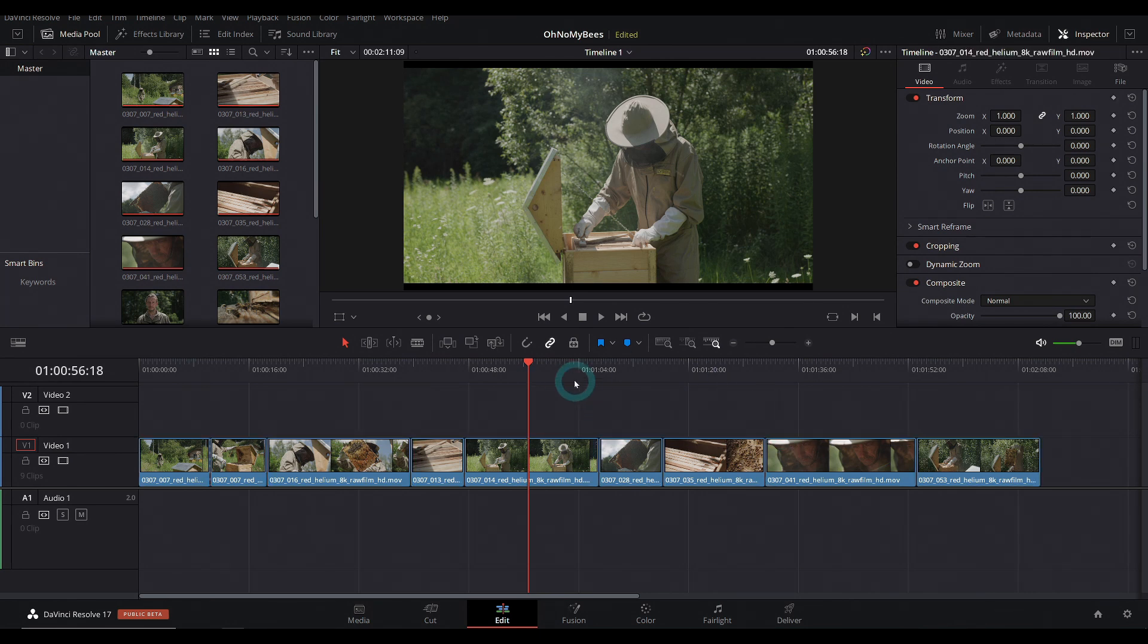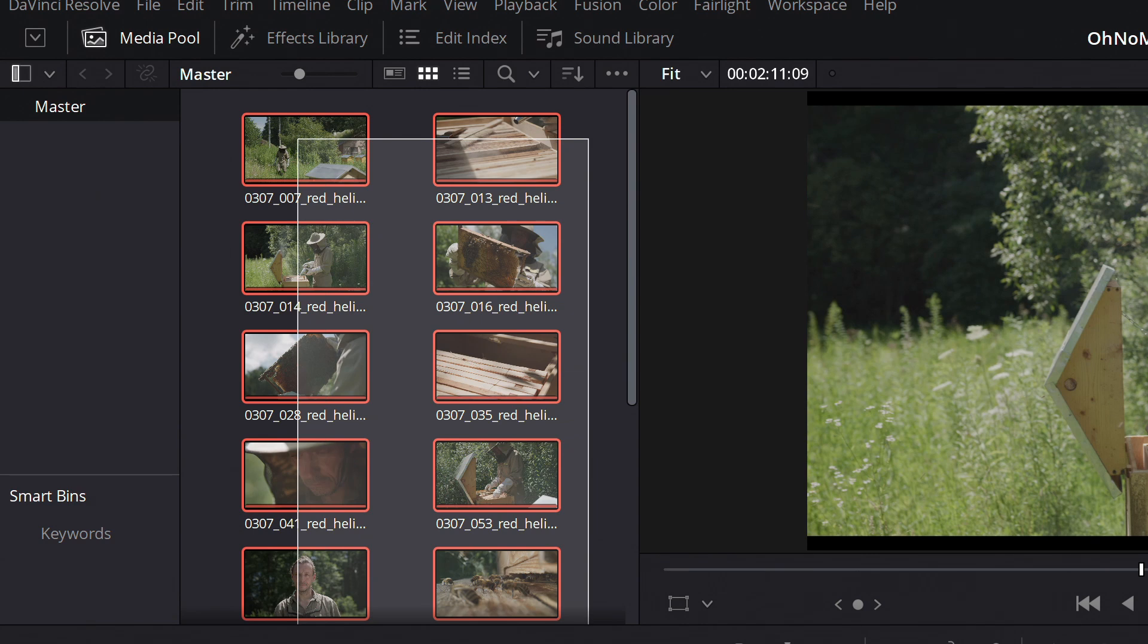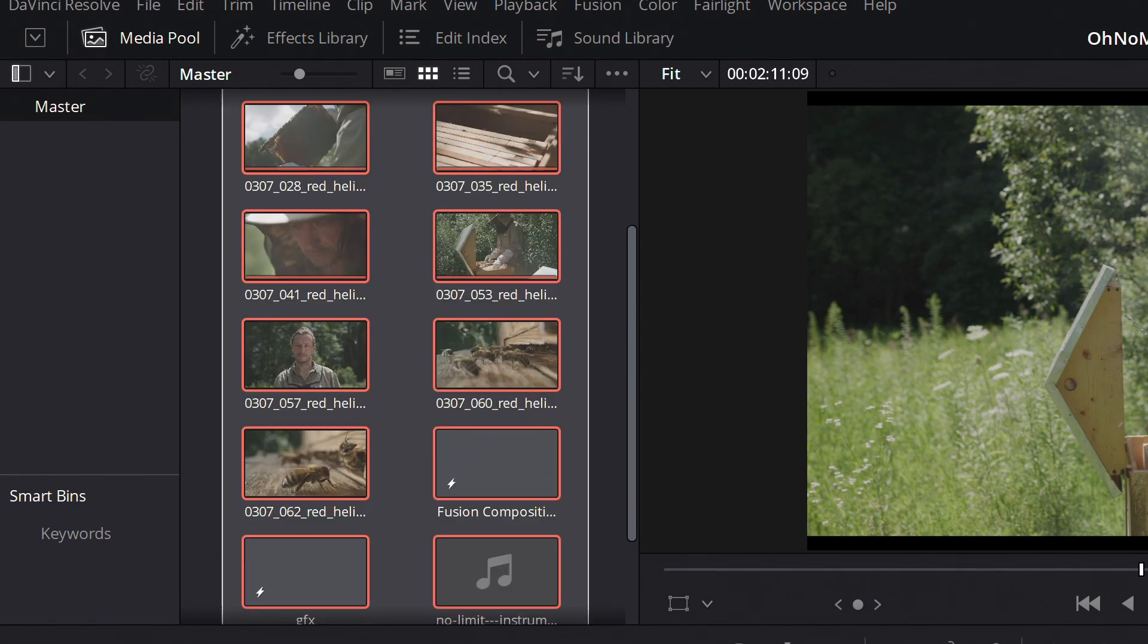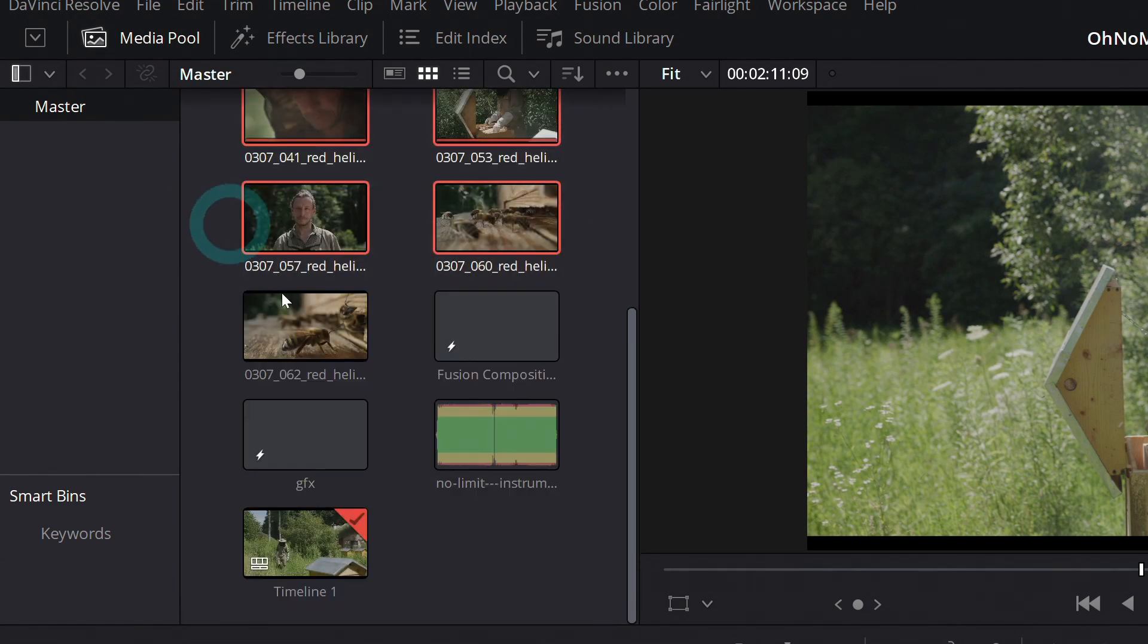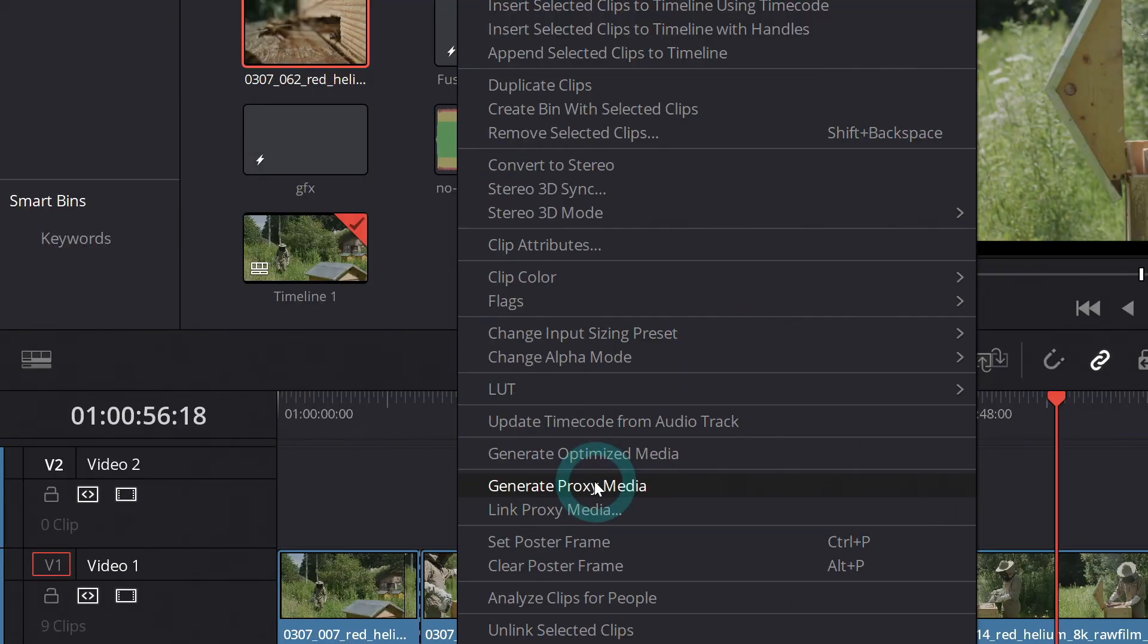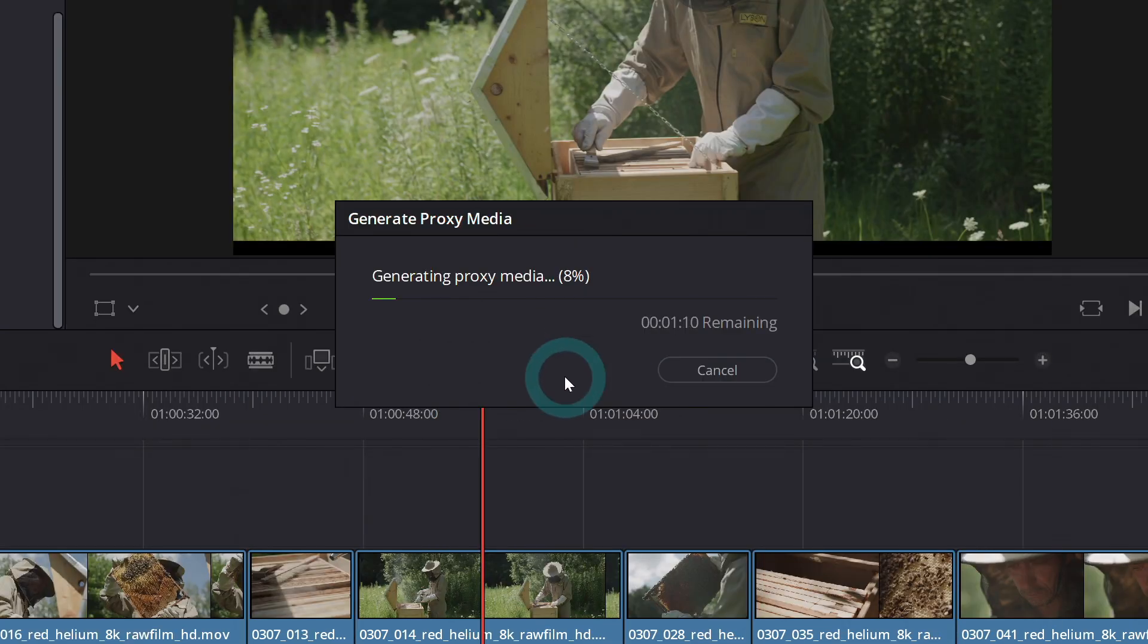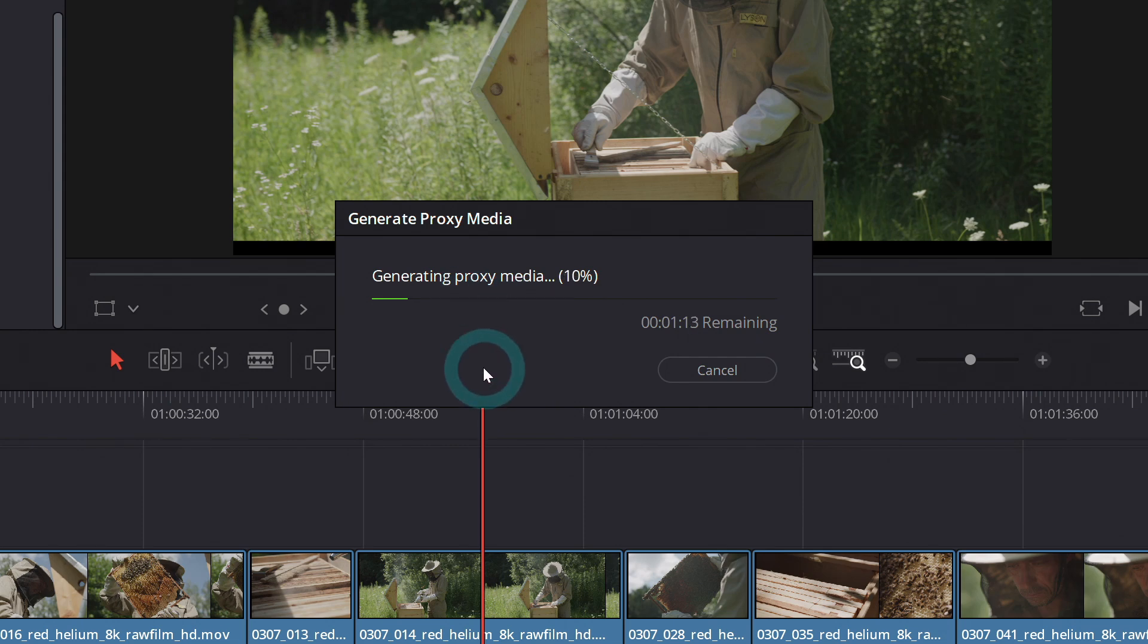So how this works is really simple. Up here in the media pool, you can just select any media that you want to convert and right click and go down to generate proxy media. When you click that, it's going to make your proxies and convert everything to whatever settings you have for the proxy. I'll let this render real quick, and then I'll show you those settings.